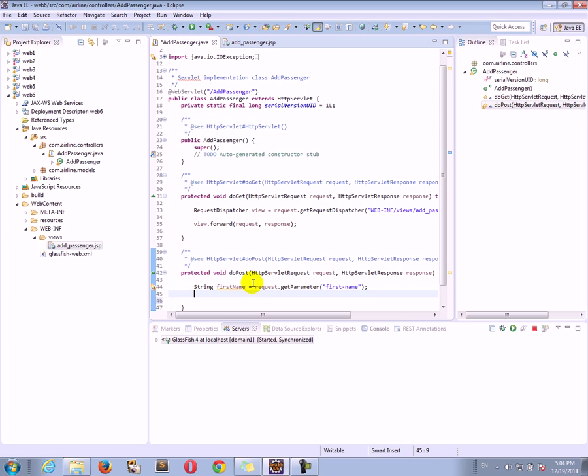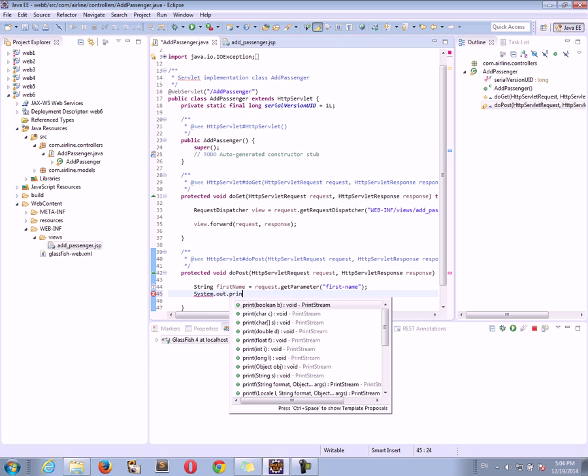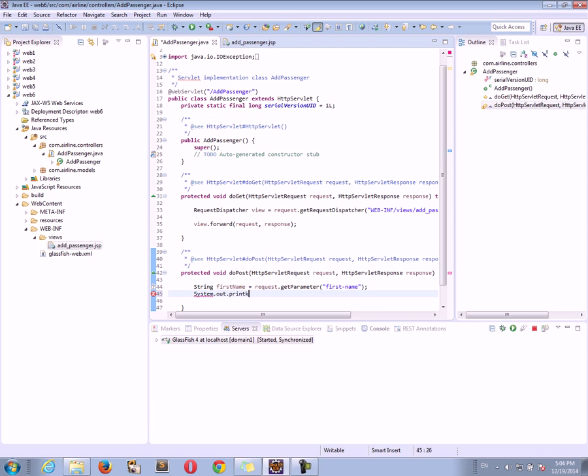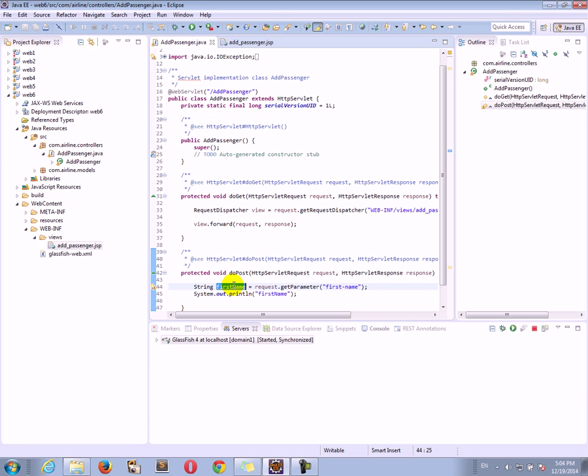And for example, we can print the first name, print out the first name. We'll get the first name, set it to this variable and then print it.